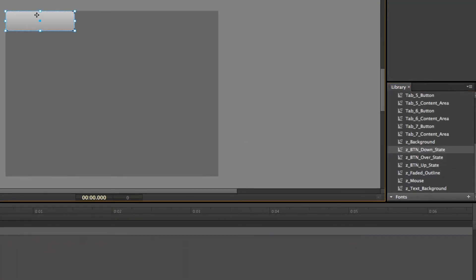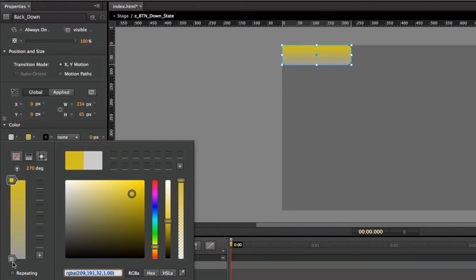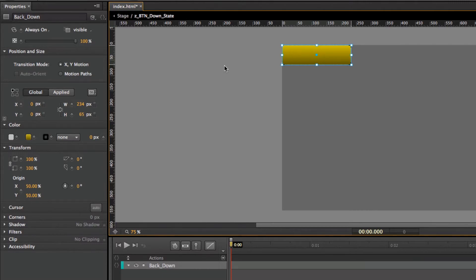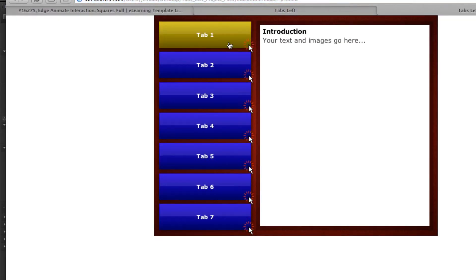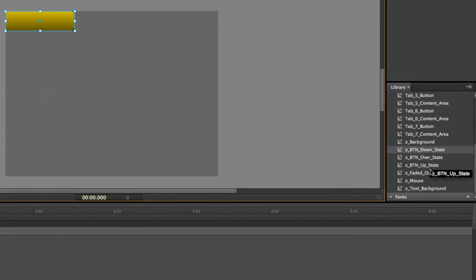Then the down state — if you double click on that and select on the down state, come over to my linear gradients and let's switch this over to more of a yellow. You can enter in the RGB colors, the hex values, or HSLA, or you can just use the eye color picker to sample from part of the stage. The down state is only visible when you're holding down the mouse button. But if you're on an iPad, you're never going to see the up state — you're only going to see the down state — so you may want to have it a similar color. That's how you change the buttons: up state, over state, down state.